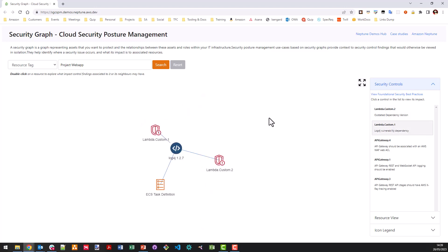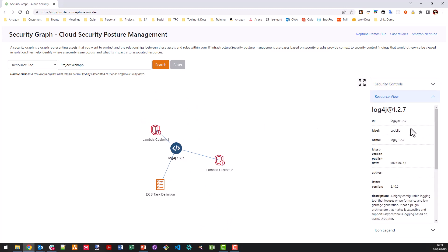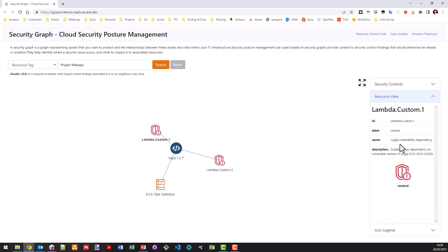And I can click into that to dive into it closer to understand, OK, it's actually attached to this code repository code library node, which is also attached to my ECS task definition. Now this node itself has actually two security findings related to it. The first is the log4j vulnerability dependency. So we know that it applies to this specific version of the library and also it's an outdated dependency version. So we know that our code is actually dependent on an older version of log4j. And with that, we're now going to transfer back to the presentation.